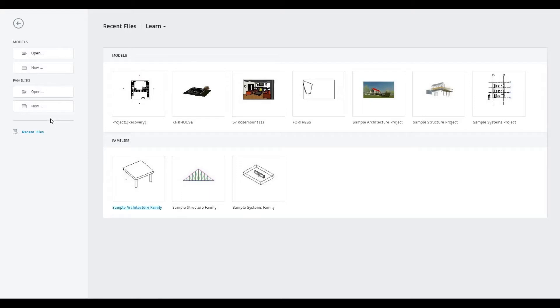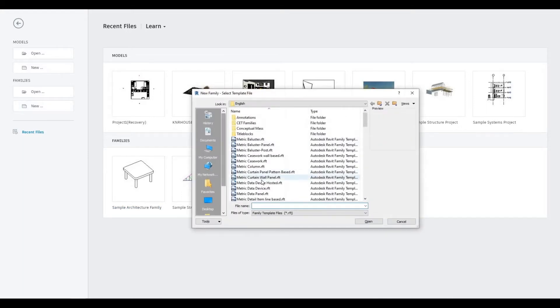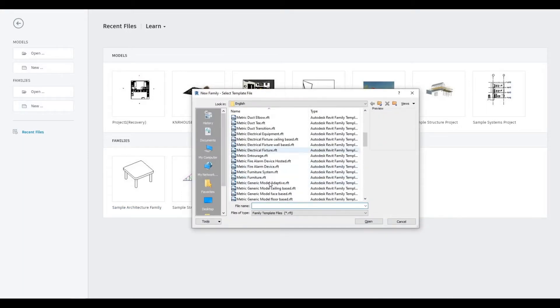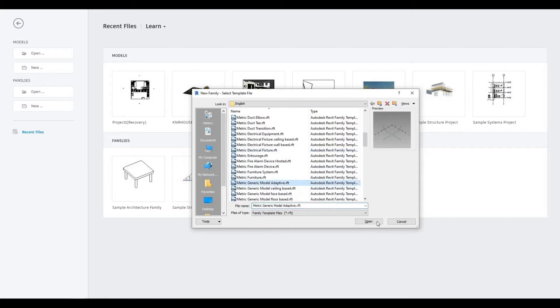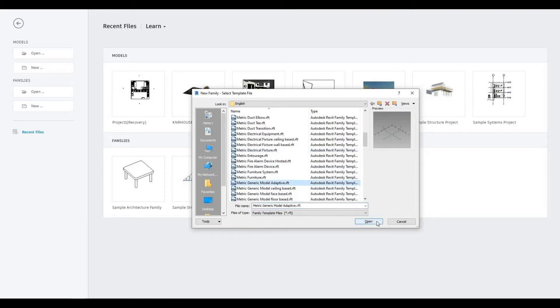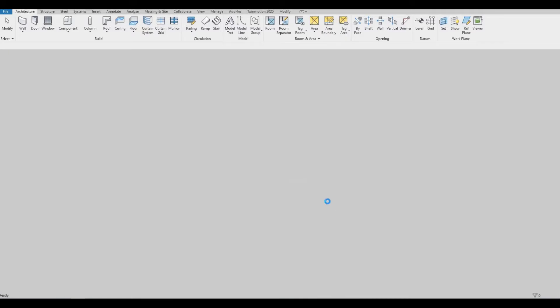So we go to Families, New, look for Metric Generic Model Adaptive, and press Open.